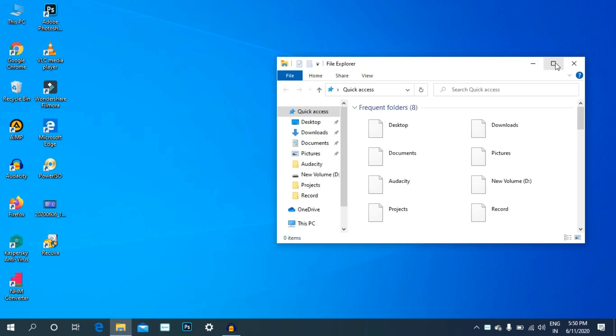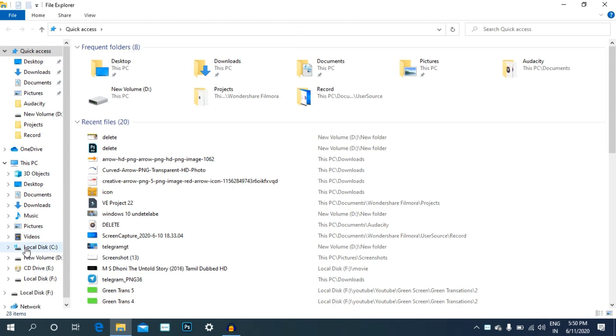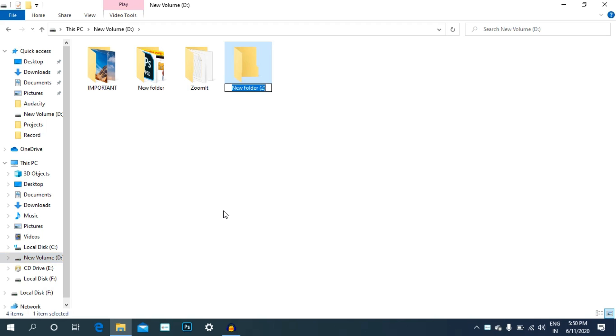Let's open this folder. We will work with this folder. Let's create a folder in the D drive. We will create a folder and name it PER.